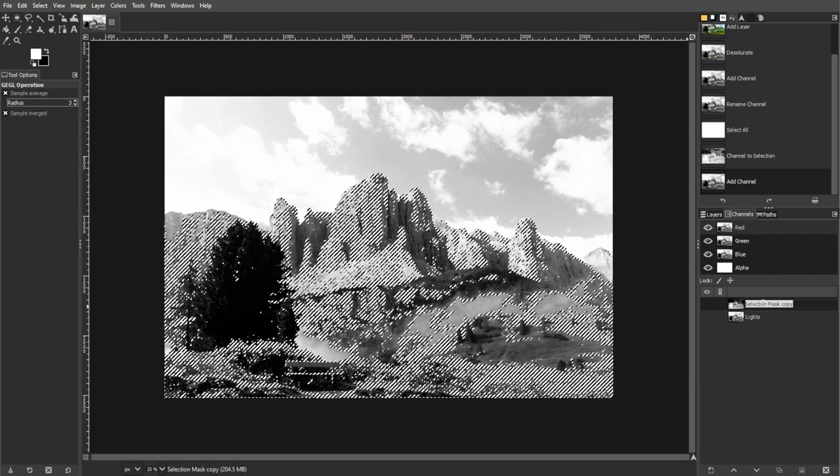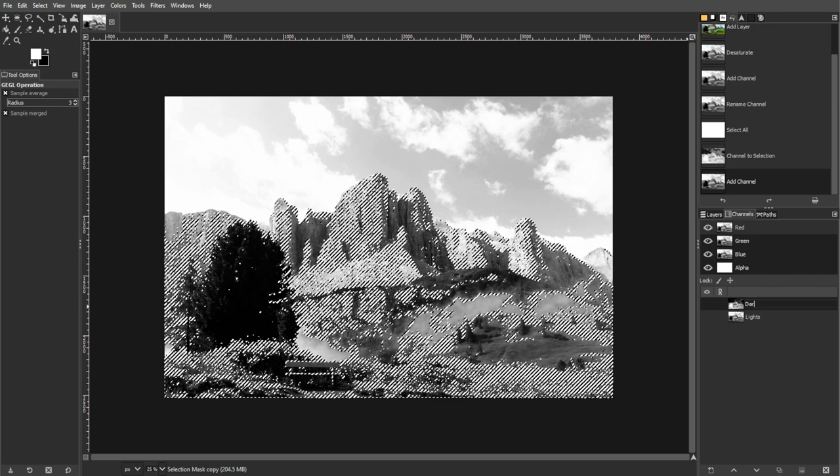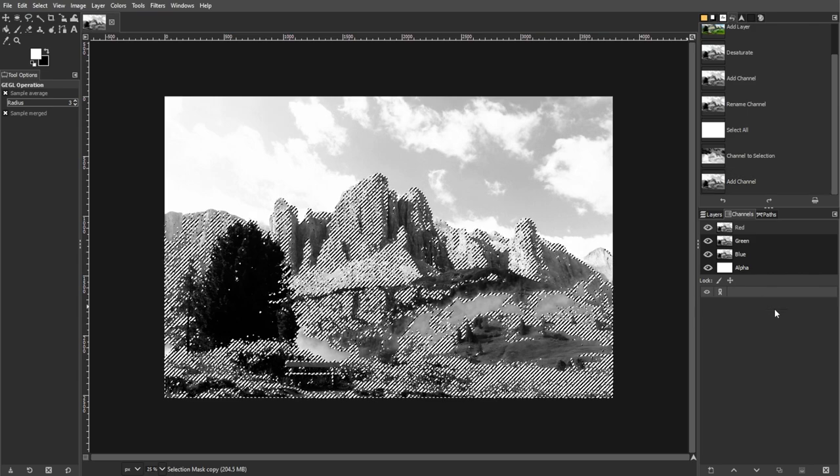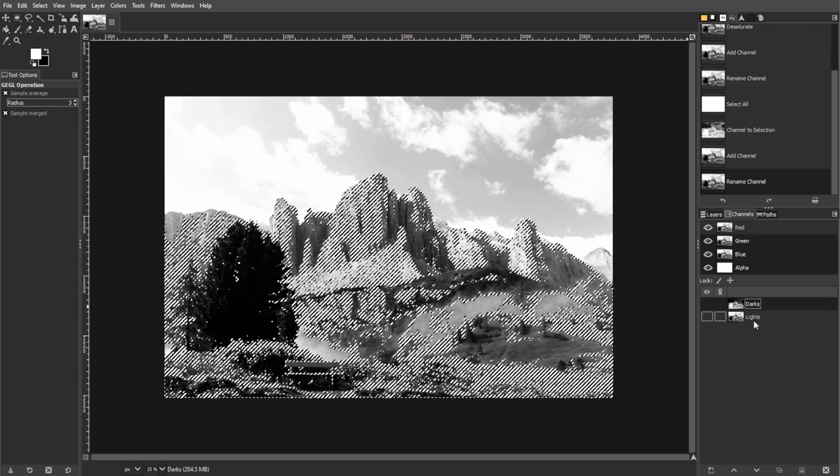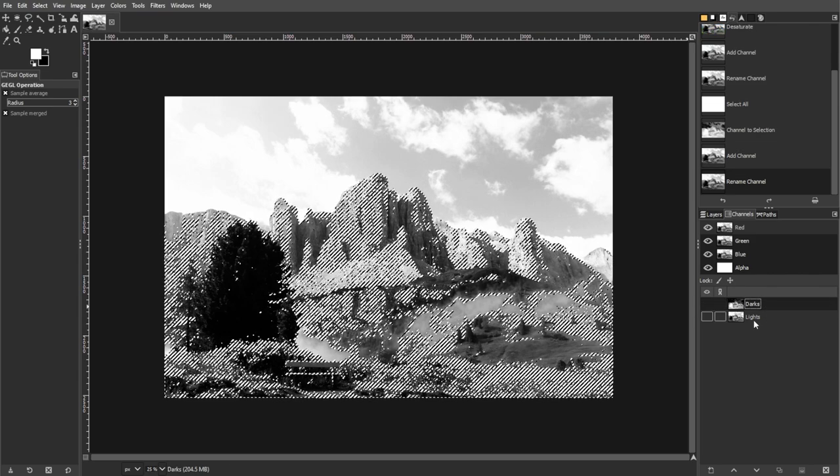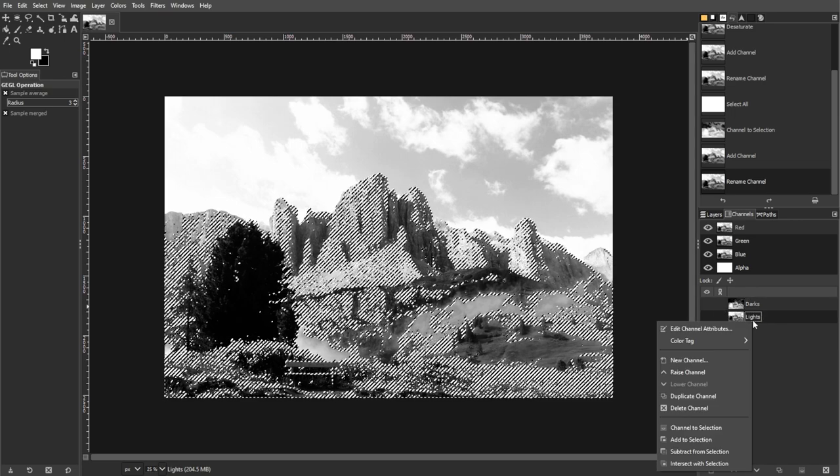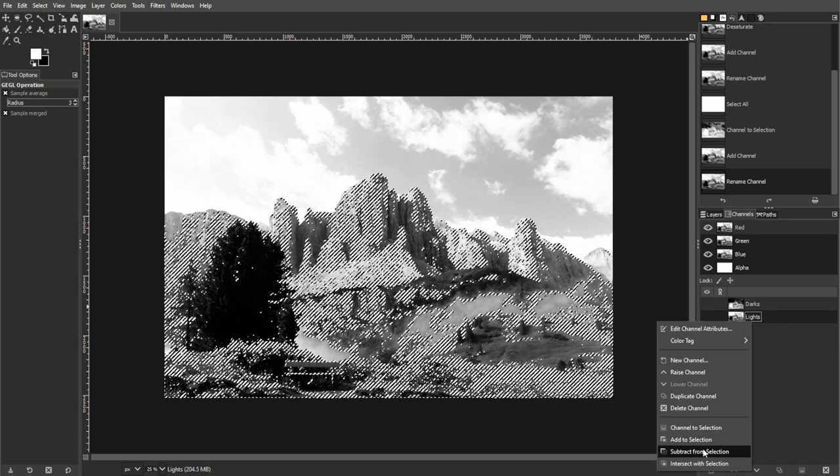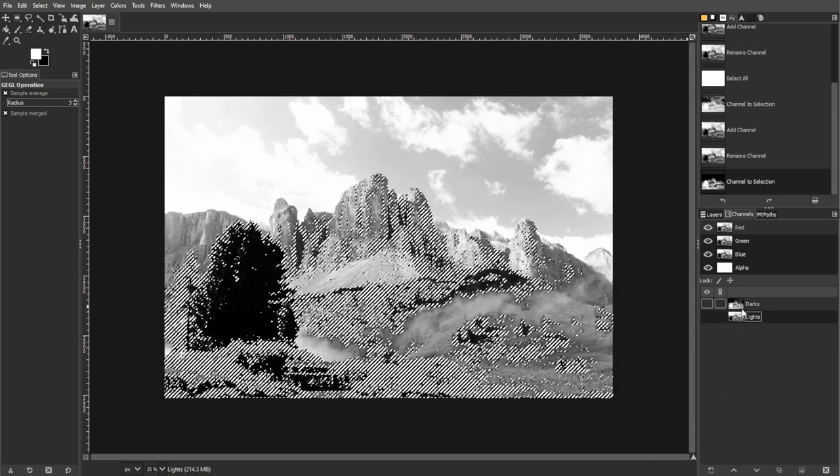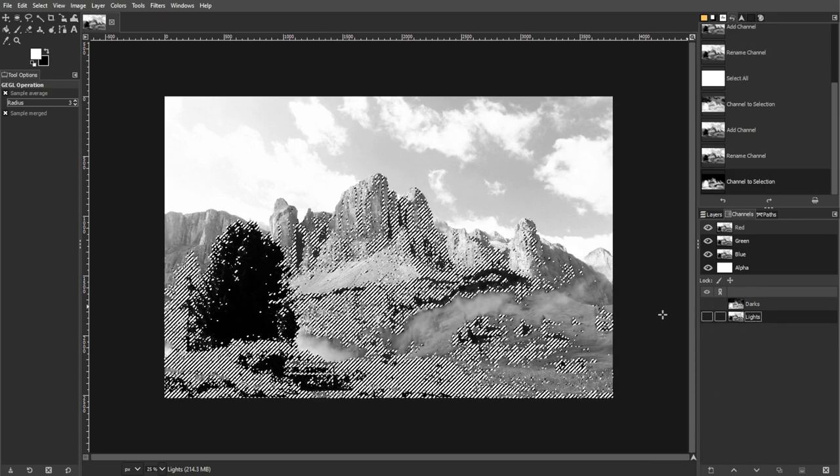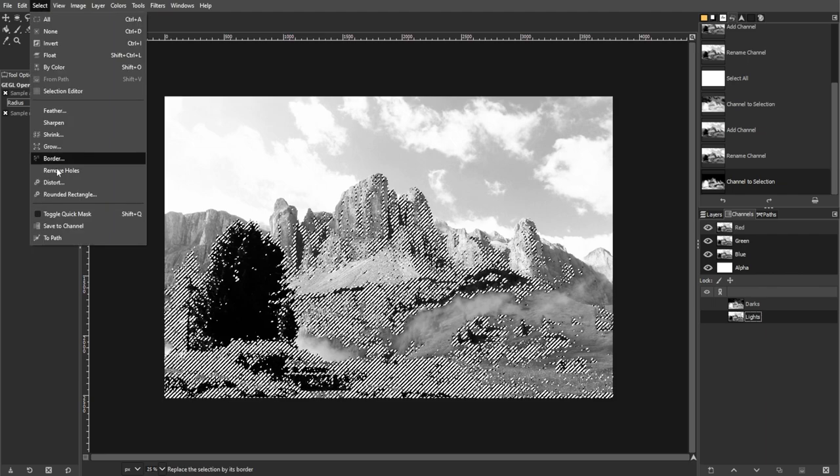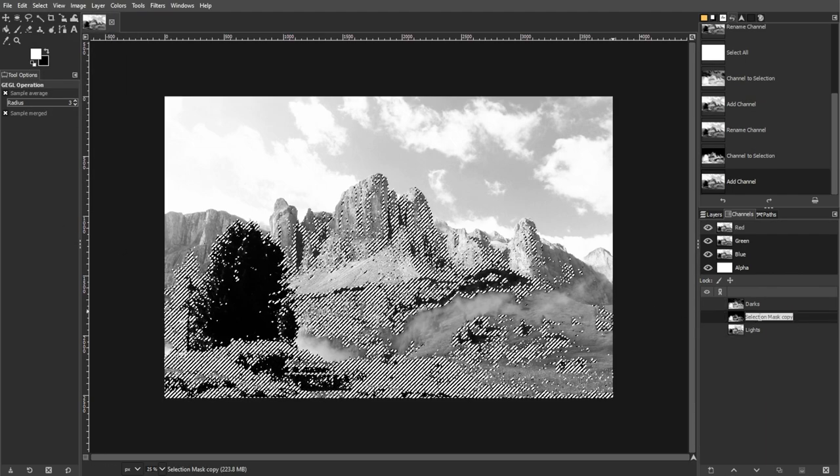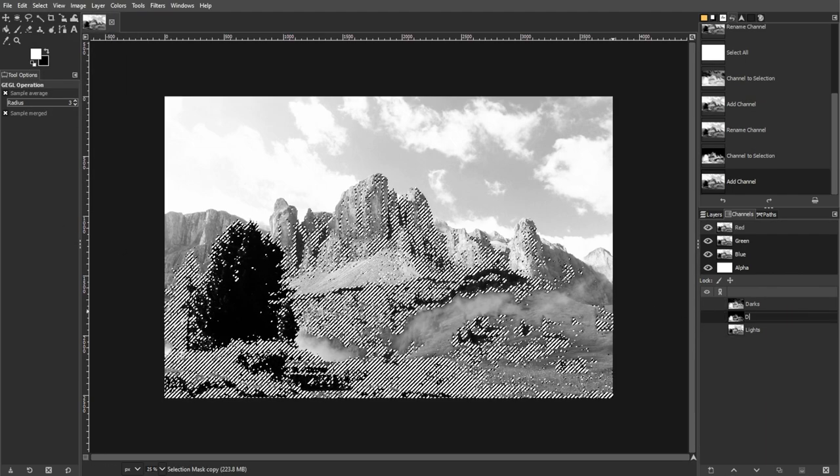Then repeat to create additional Darks channels if desired. Now to create even darker masks, subtract the Lights channel again from the current selection. Then save the selection as a new channel, for example DD for even darker tones.